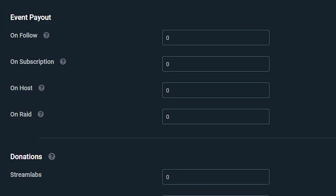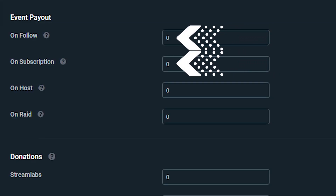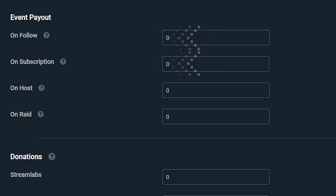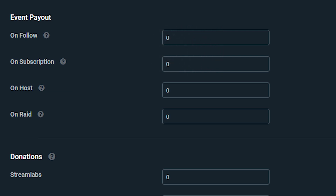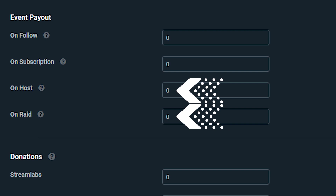Next, we have event payout, and this is where you can reward people that trigger certain events within your channel. You can reward followers and subscribers by paying them a certain amount when they execute those actions. As well as when you get a host or a raid, you can reward those people with payouts for the actions they performed and the love that they sent to your stream.